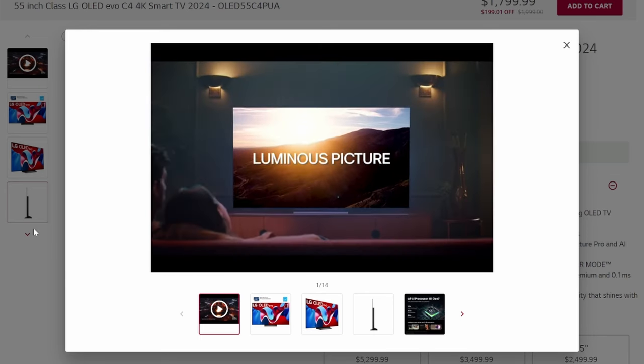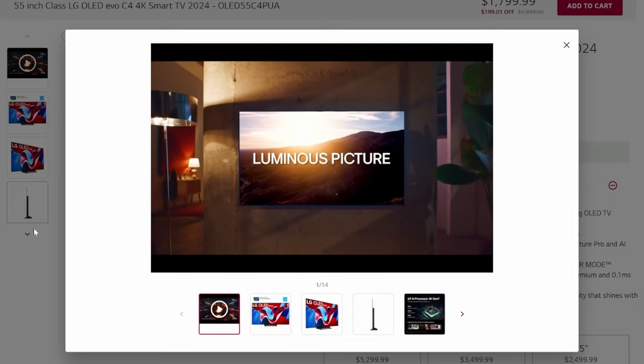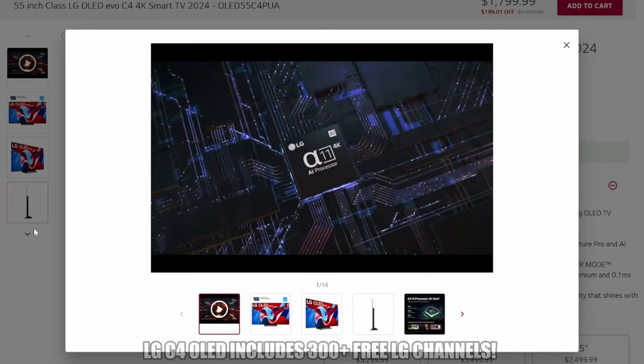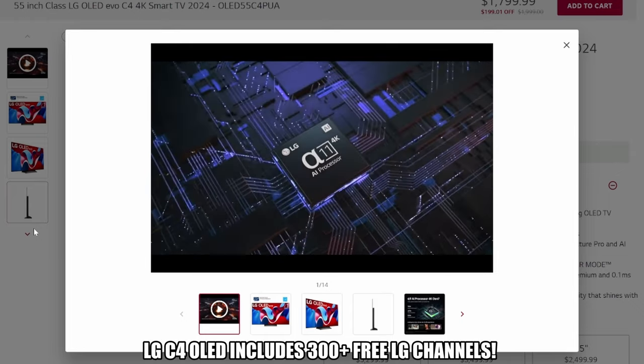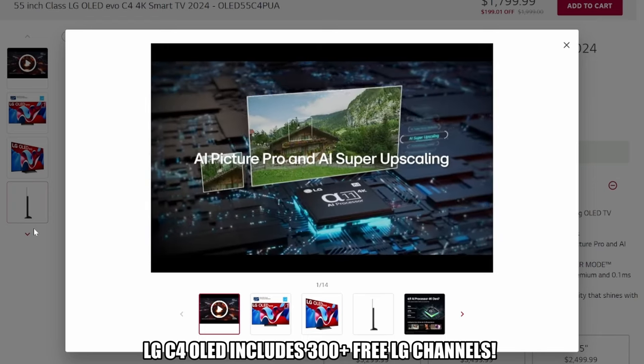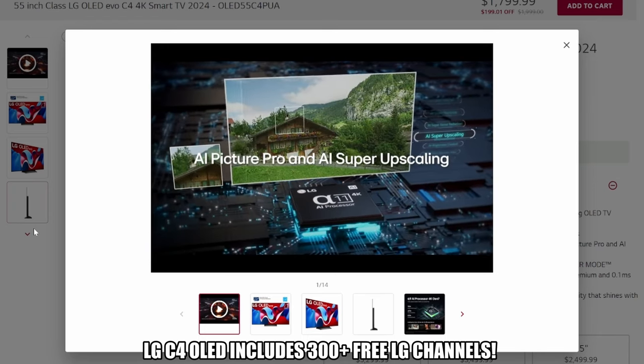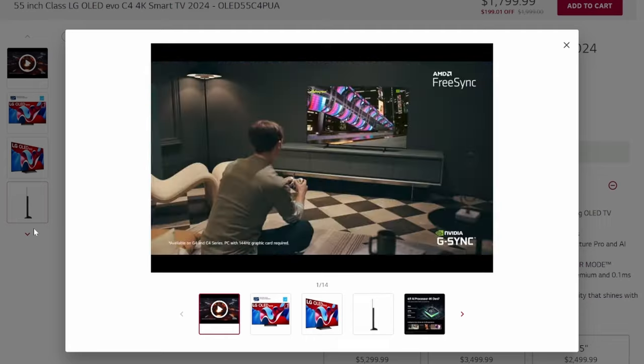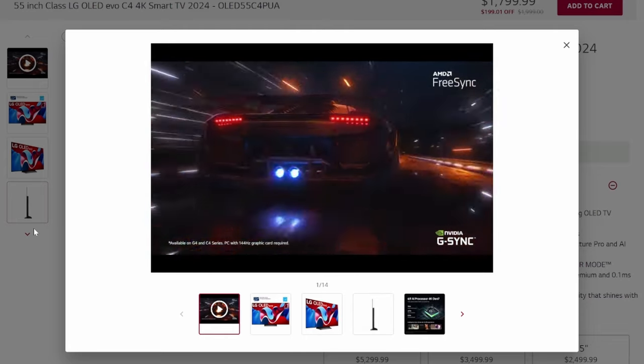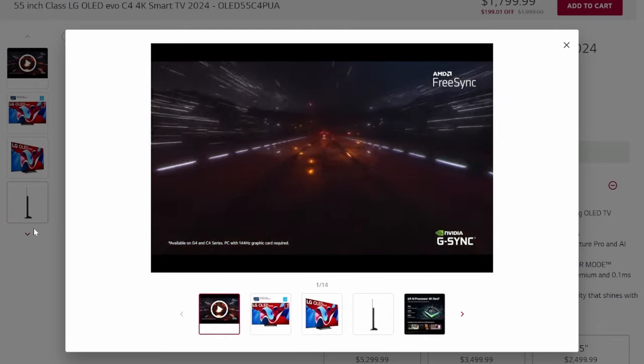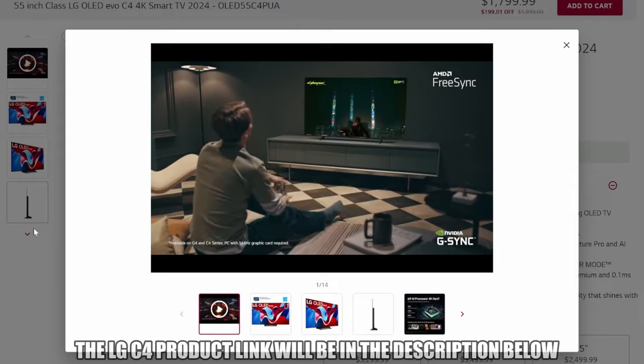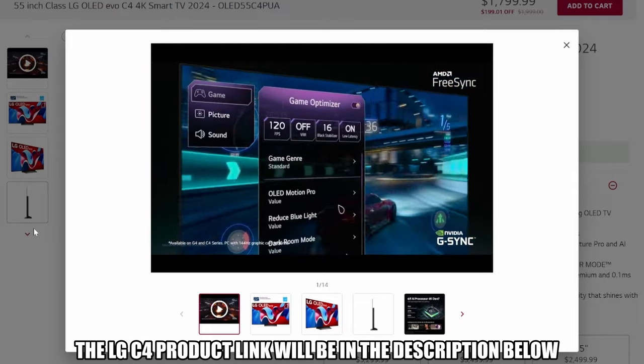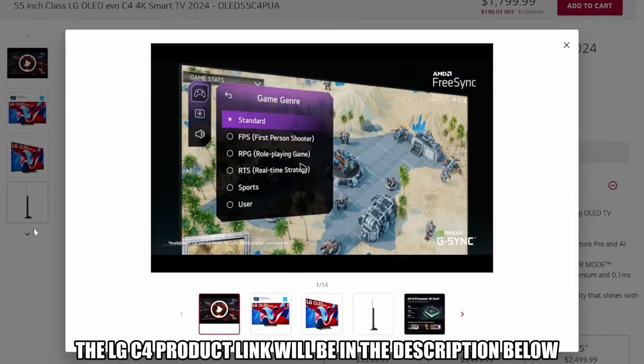This TV does come with the usual streaming apps like Amazon Prime, Netflix, and Hulu. To make it even better, this TV includes 300 plus free LG channels, so there's a ton of free content to choose from. This TV's superb picture and sound quality and all the great features make the LG C4 a great buy.